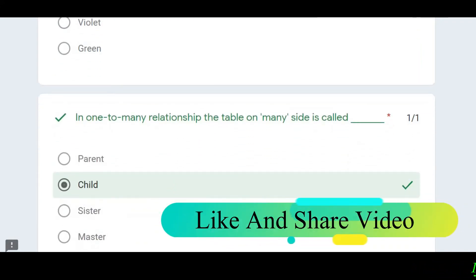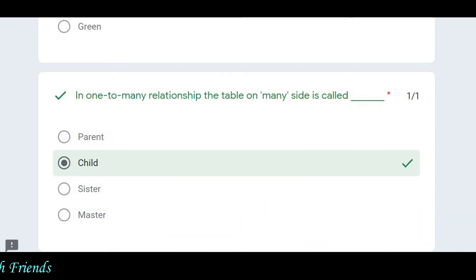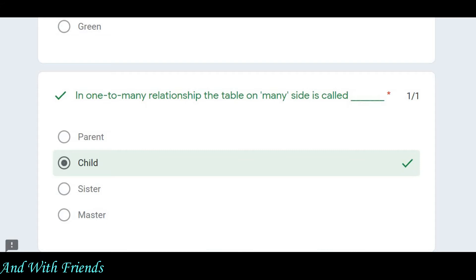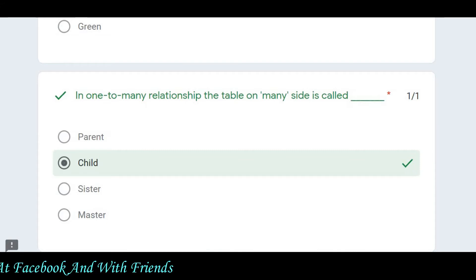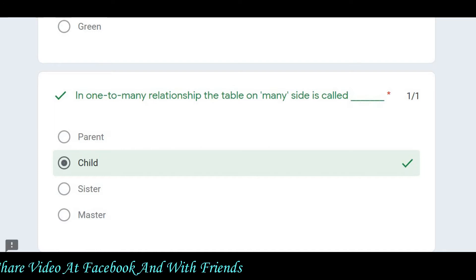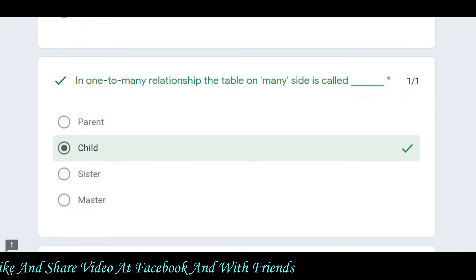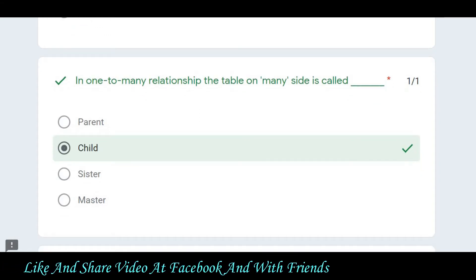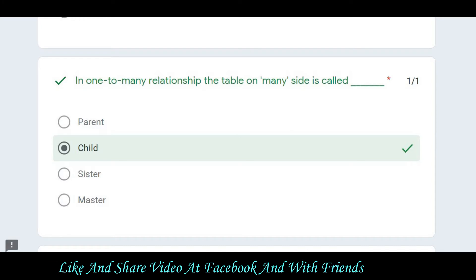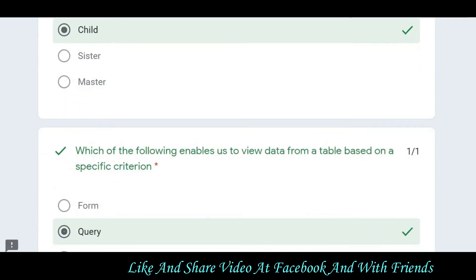Then the question says: in a one-to-many relationship, the table on the many side is called what? When we have one-to-many relationships in Excel or other programming, the table on the many side is called the child table, and the table on the other side is called the parent table.